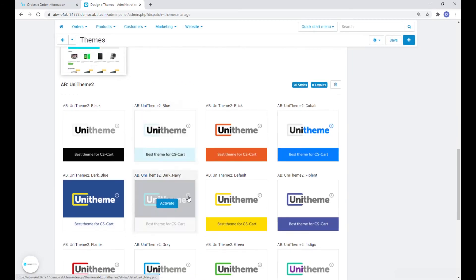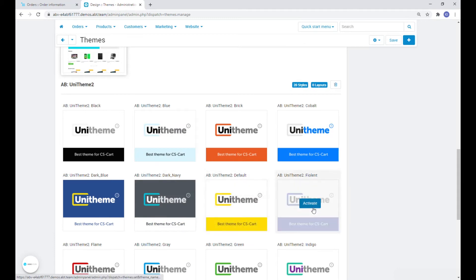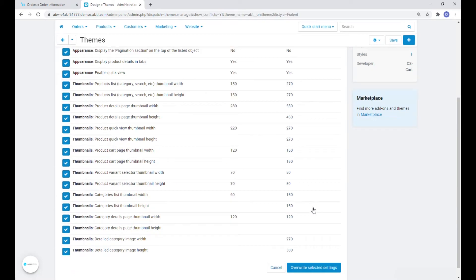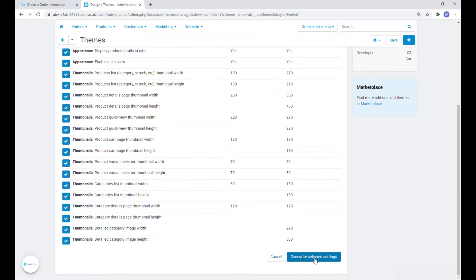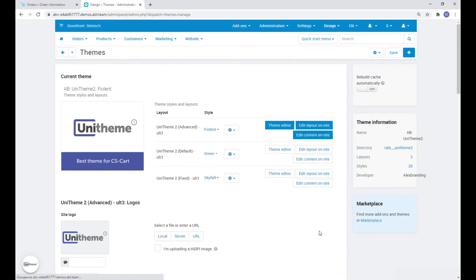On the Installed Themes tab, select one of the styles provided and agree to the changes. This is recommended for the proper functioning of your theme. You can then change the style at any time and also customize it for your needs.